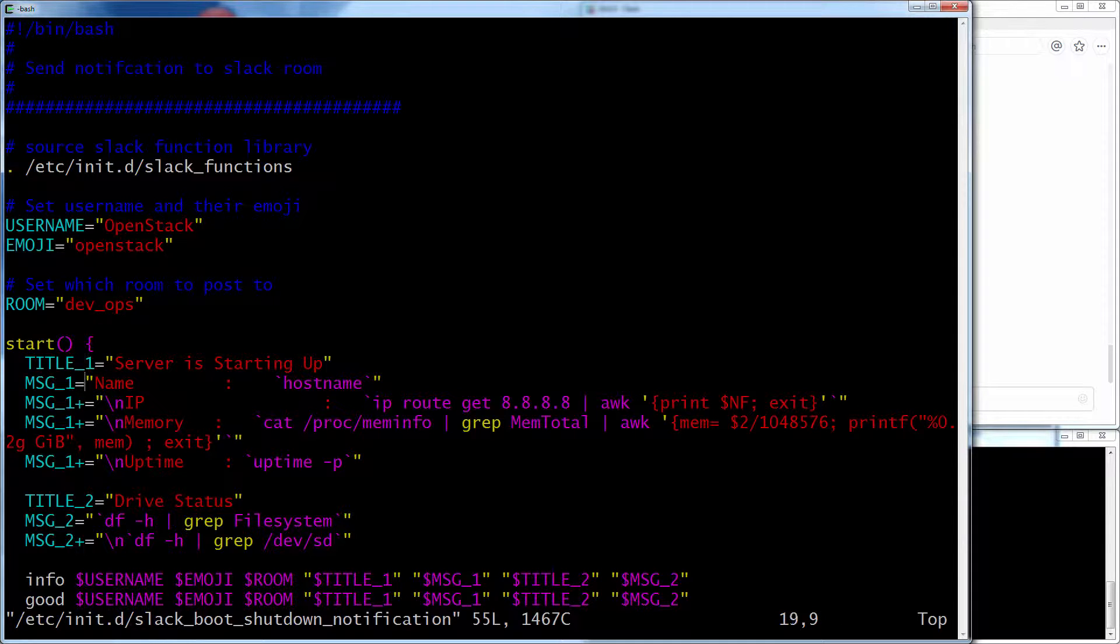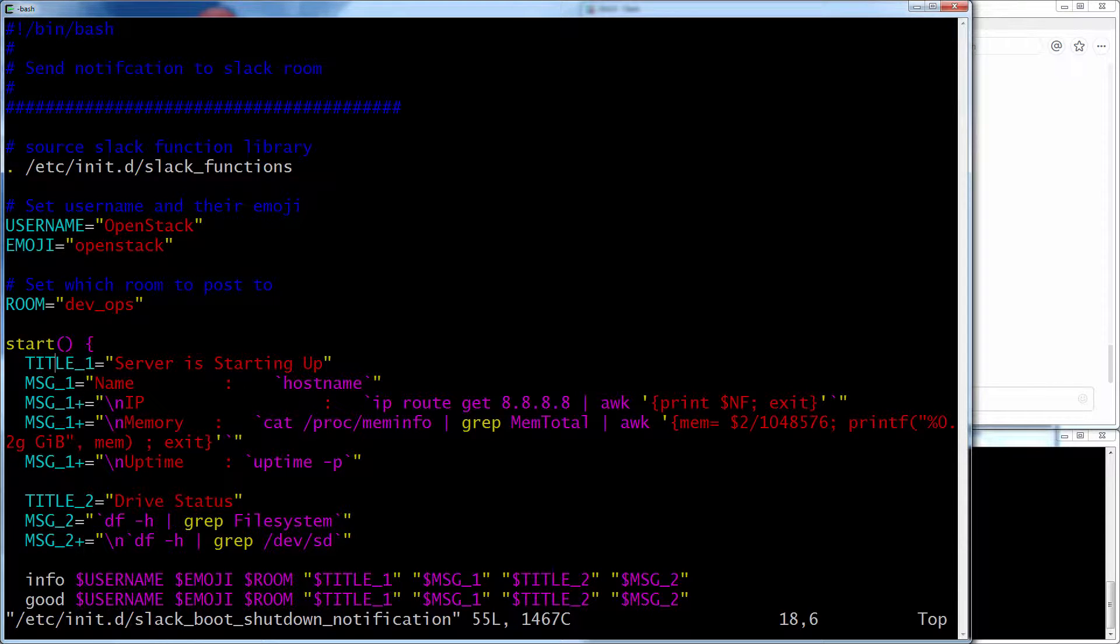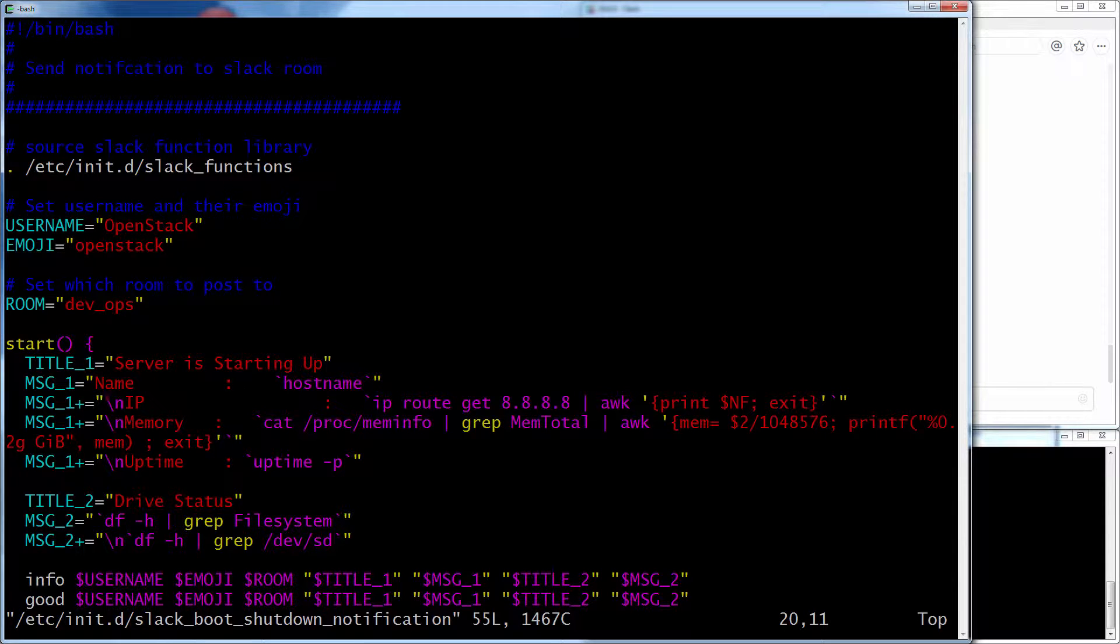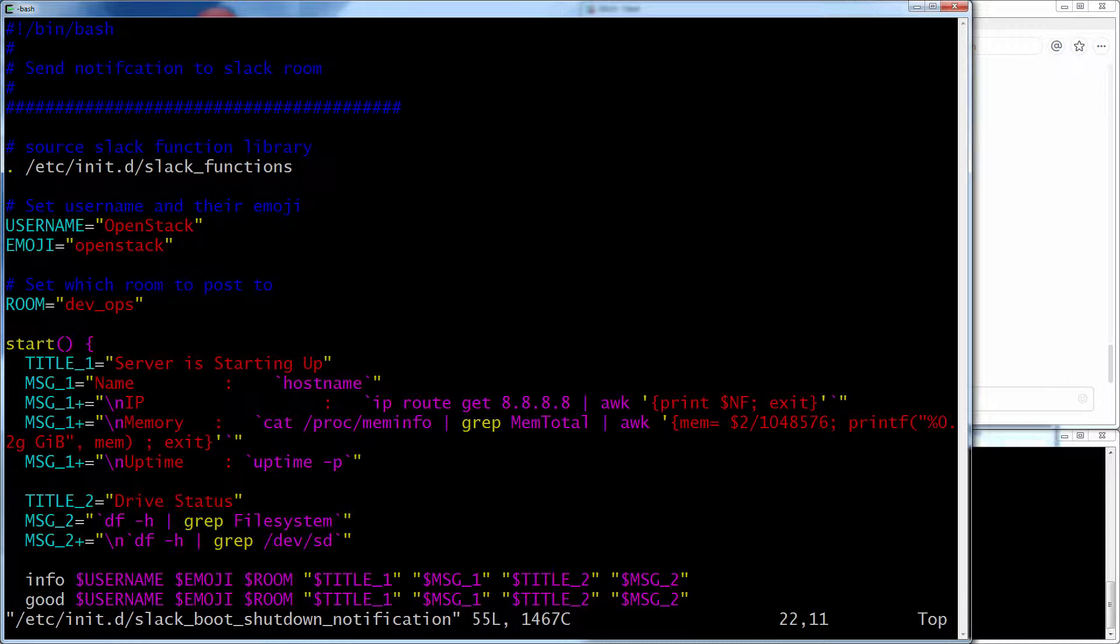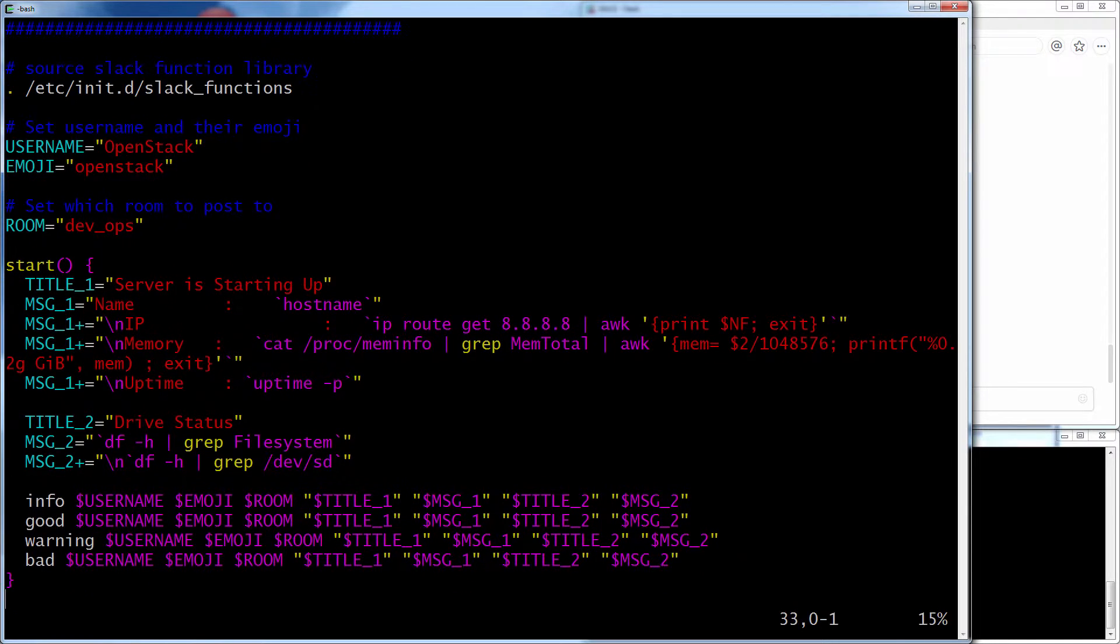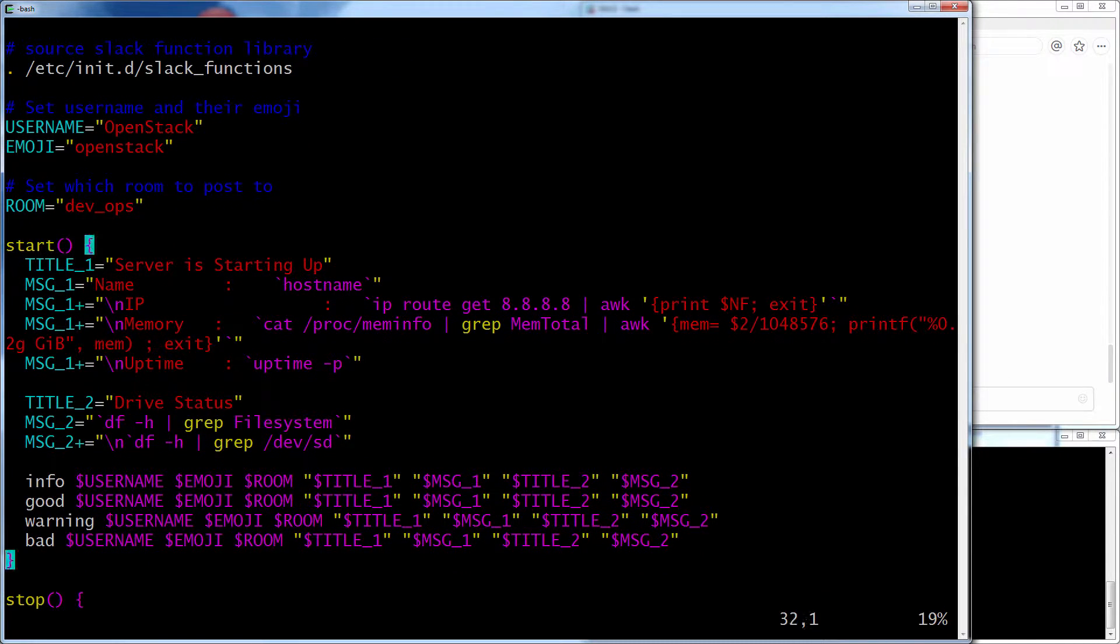Now, what this is going to do? It's going to get some simple information. If I do a start, here's the title, say server is up, and then I'm grabbing some key information about my server, like, grab the host name, grab its current IP address, how much memory it has, its current uptime. And then in the second piece of information, I want the drive status, how much, what drives do I have, and how much storage is being used. Just whatever information you kind of want, you can put that. That's just some information I threw in.